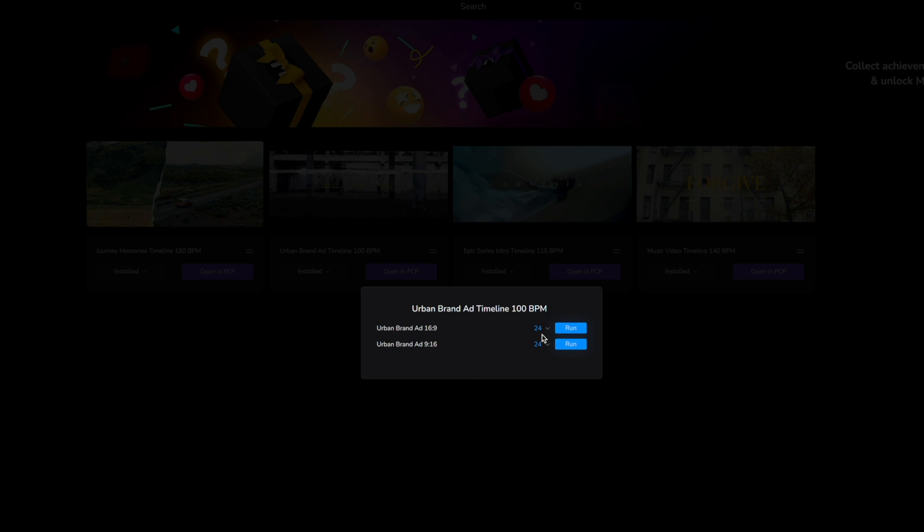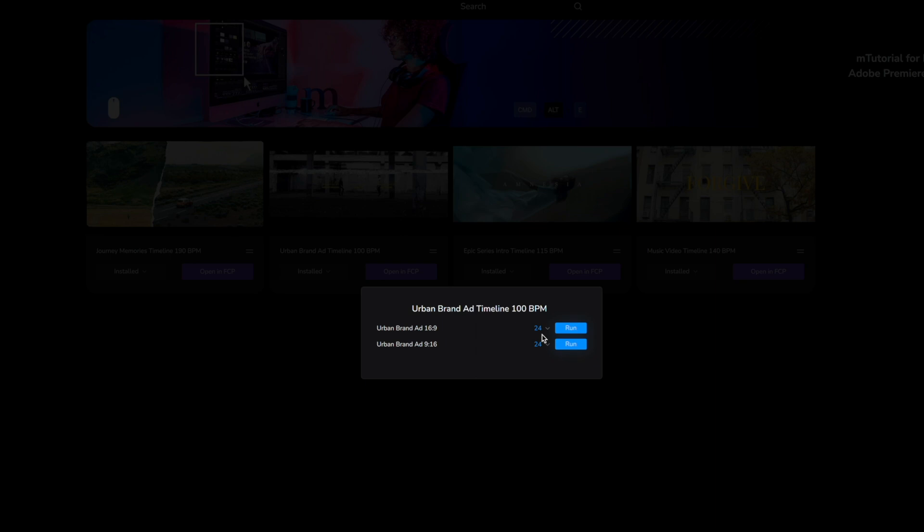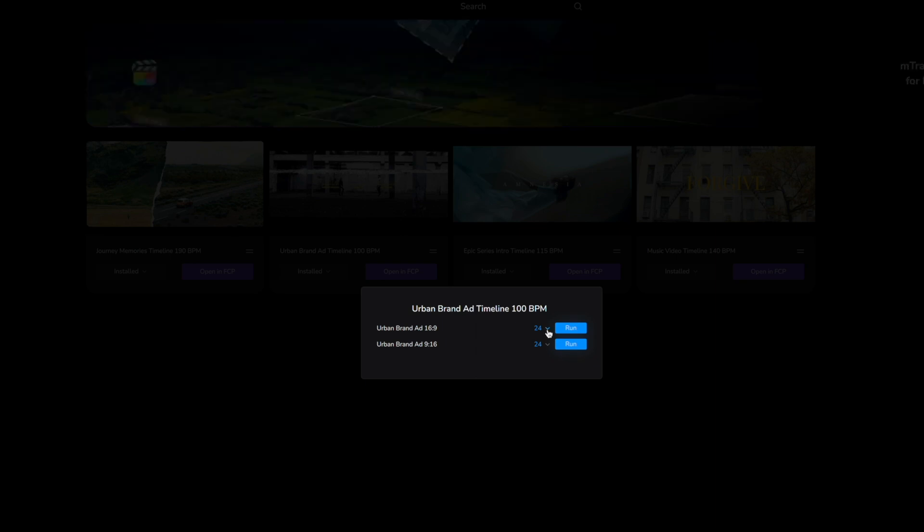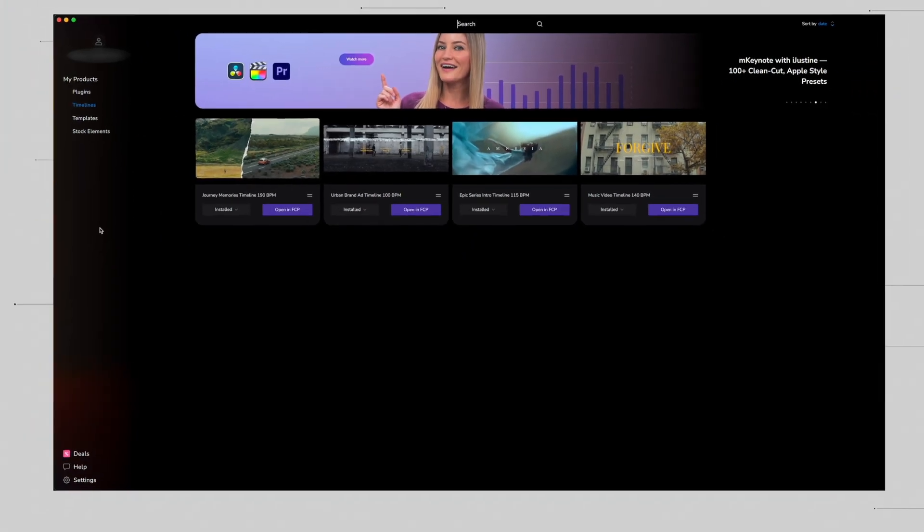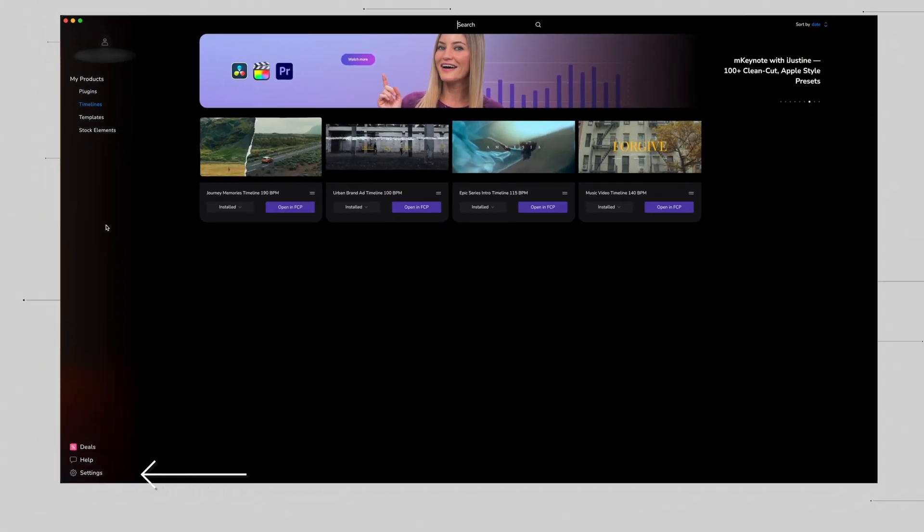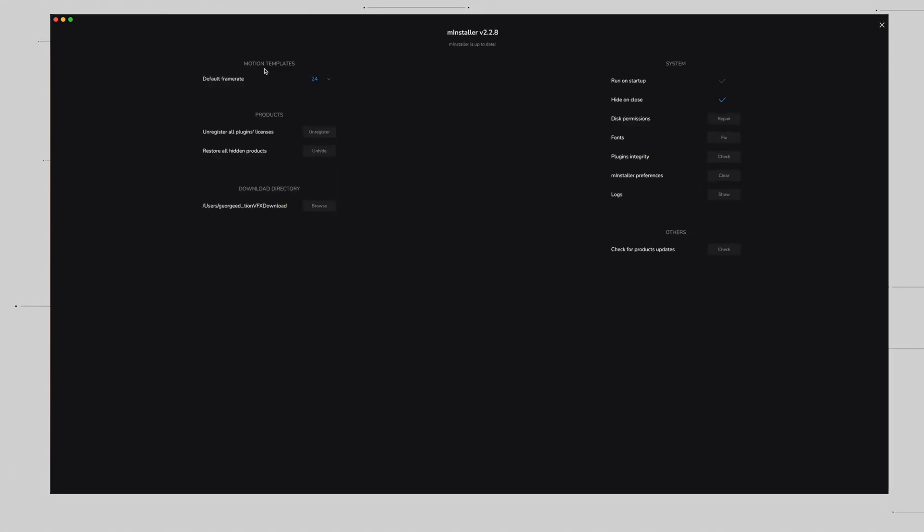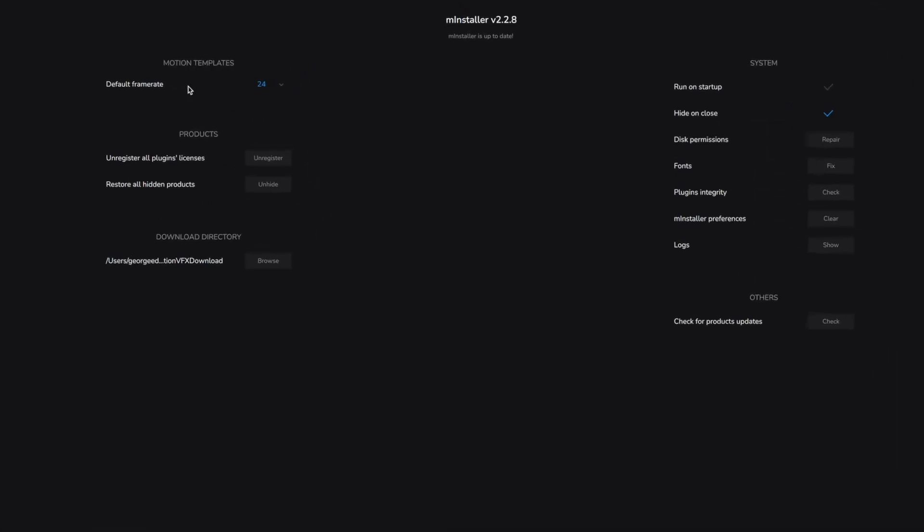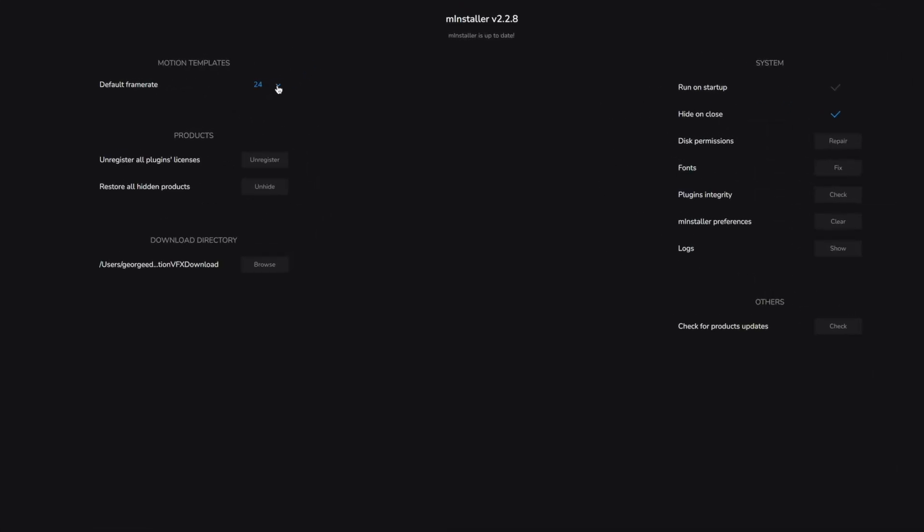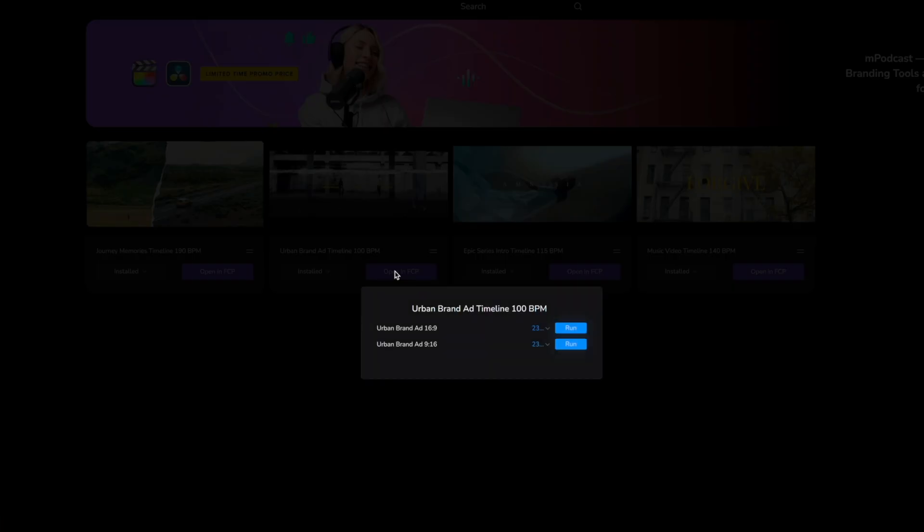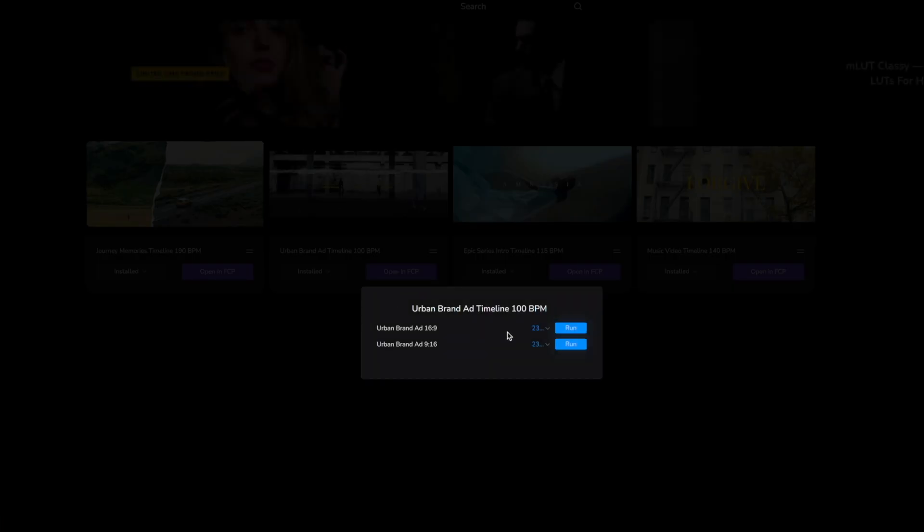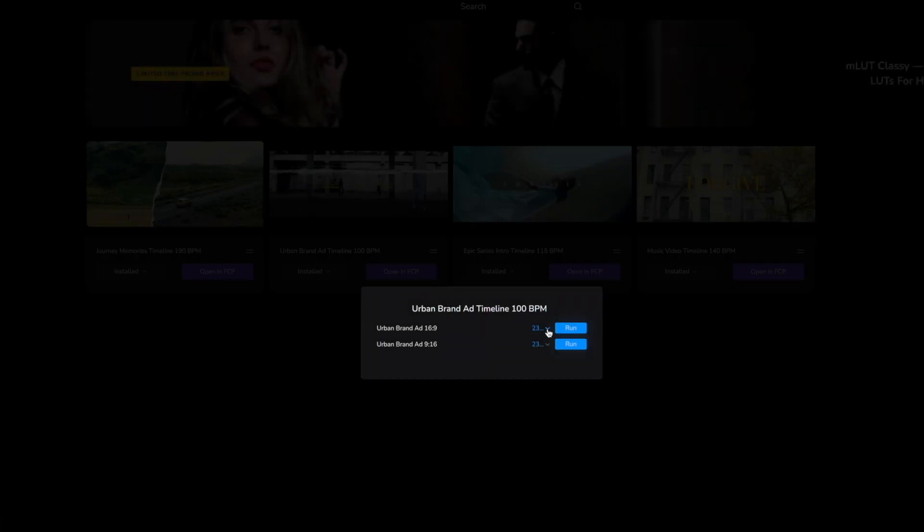This is really useful as a lot of people in different parts of the world may be using different frame rates. Now currently we do have it preset to 24, however if you would like to make a change you can go to your settings and you can see motion templates default frame rate. This is also going to apply to your Final Cut Pro default rate. So why don't we just change this to 23.98 as an example and then when we click open in FCP you can see that 23.98 is now our default setting.